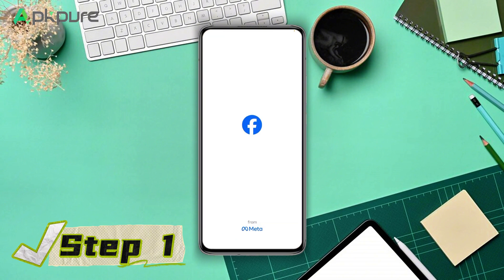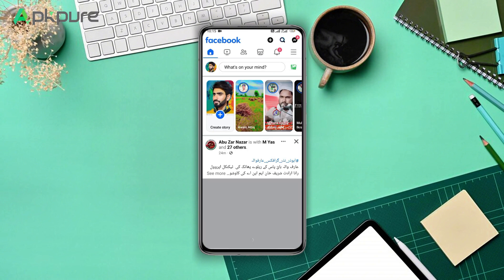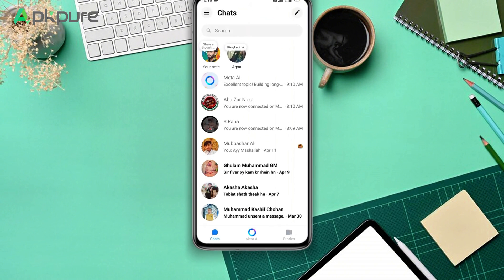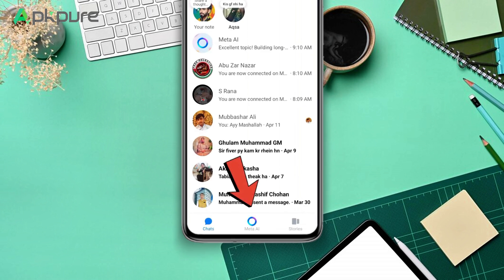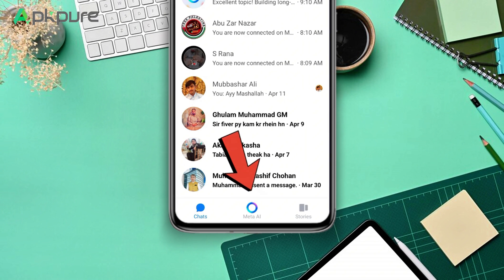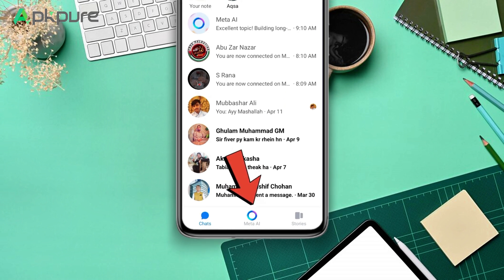Step 1: Begin by opening up the app and navigating to your chats. Here, you will spot the new feature introduced by Facebook's Meta AI, identifiable by an AI symbol close to the search field.